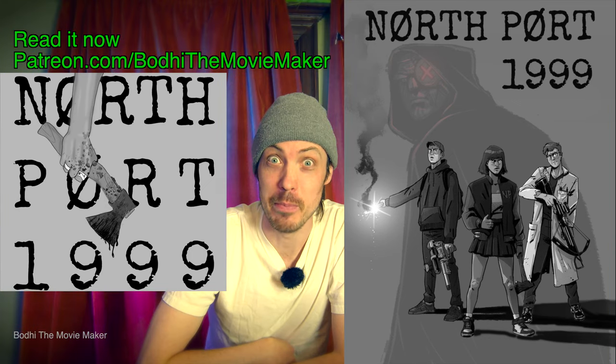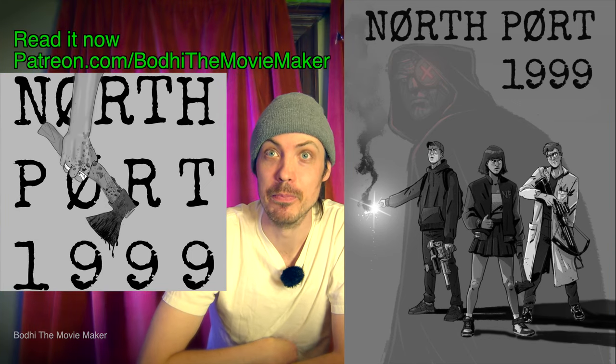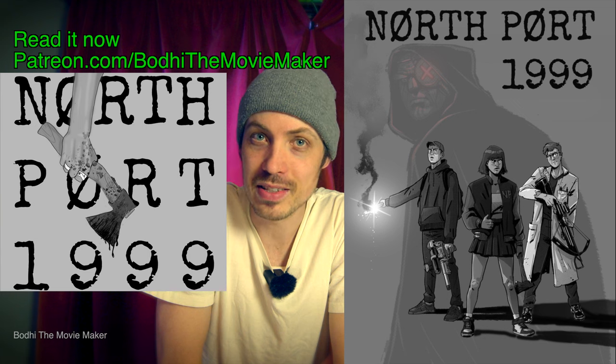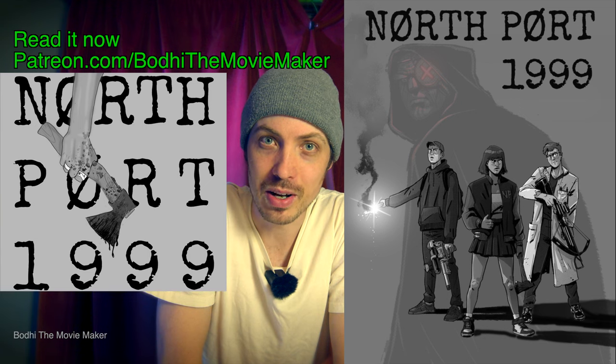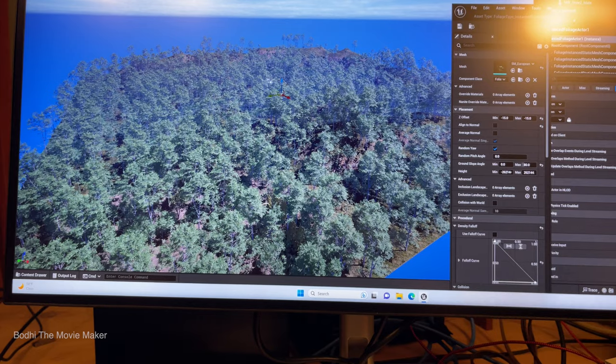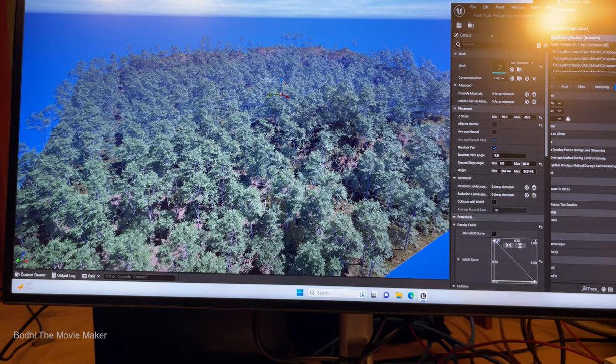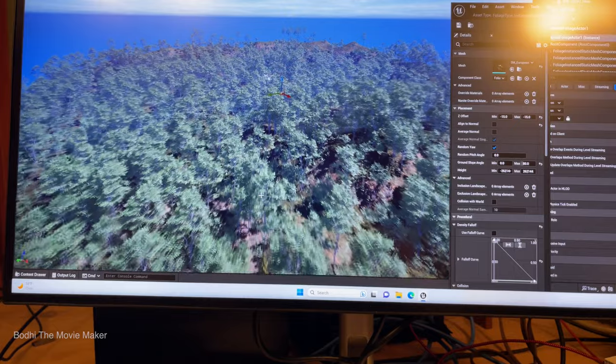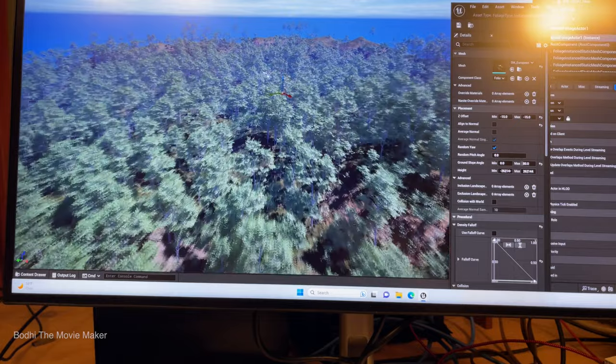Scary movie time! Today's behind-the-scenes development log is about how we're making the spooky forest environment for the short film.